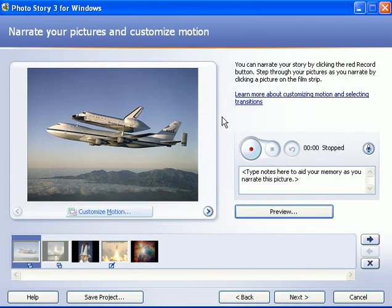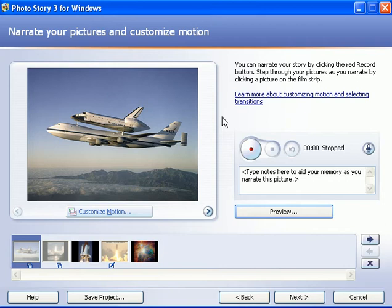And you can see that Photo Story will add motion to this by default. But you can change it. You can customize the motion to go from the top down, from down up, from left to right, right to left. From in zooming out, from out zooming in. So let's do that now.